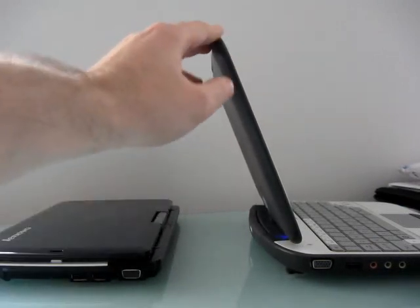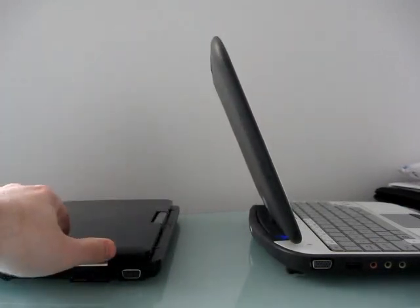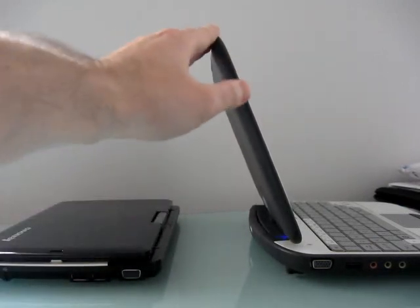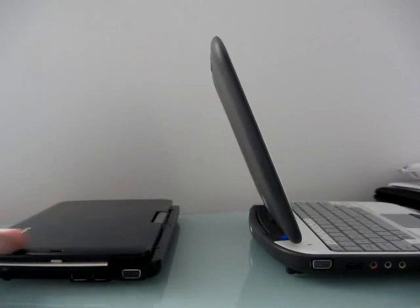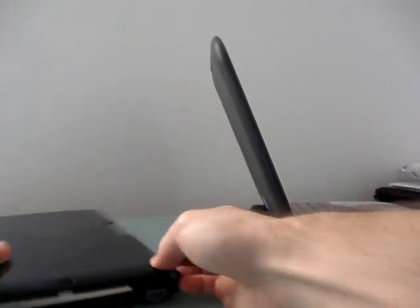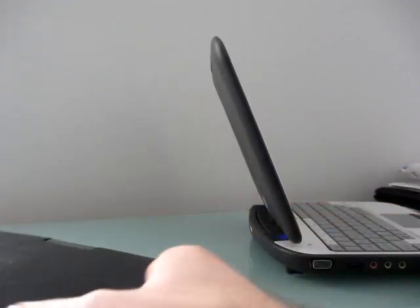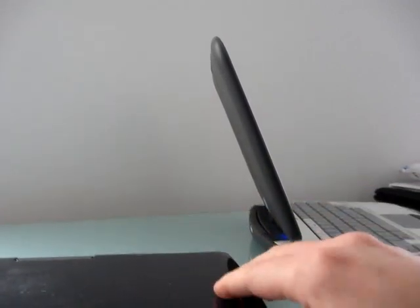The Lenovo weighs about 2.7 pounds. The CTL weighs about 3.1 pounds. The difference isn't huge, but definitely it's noticeable.